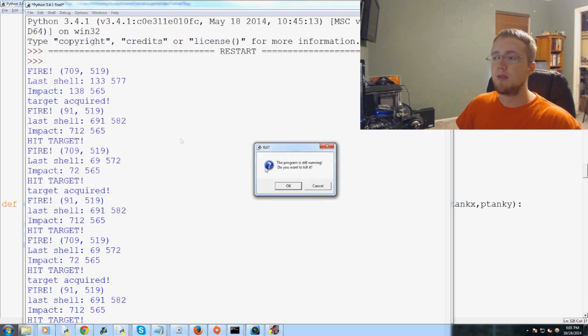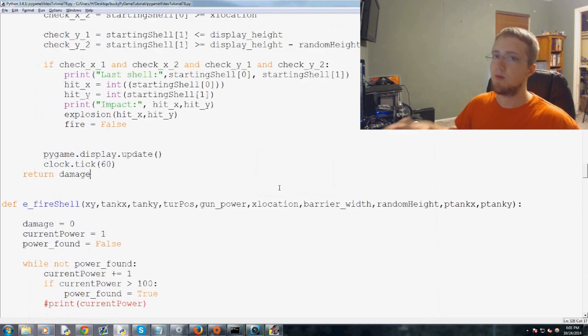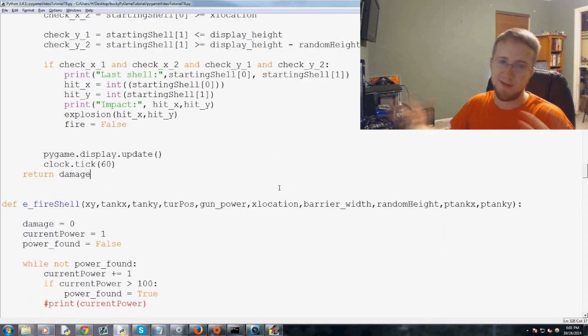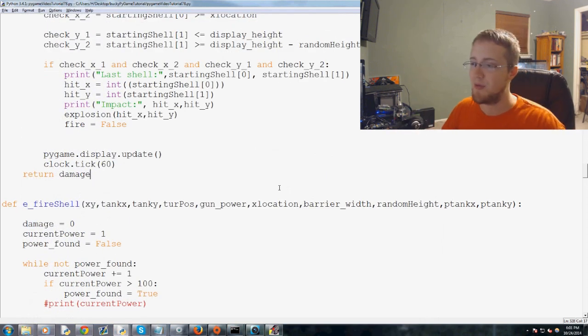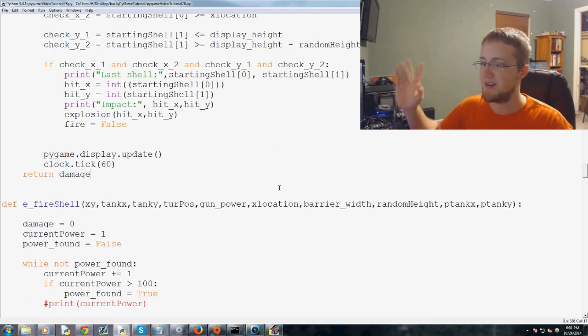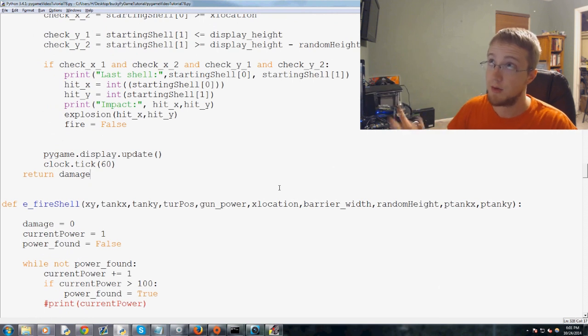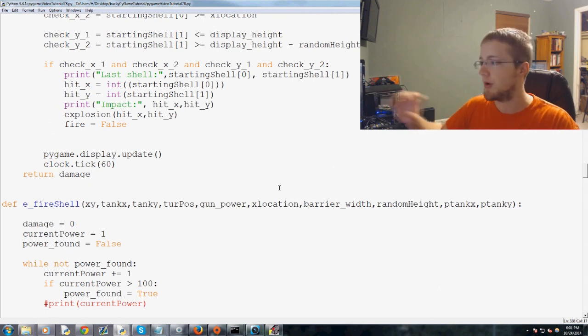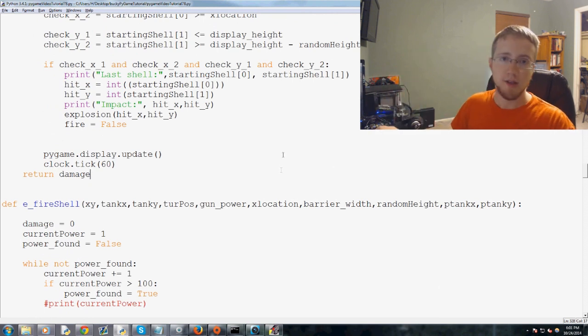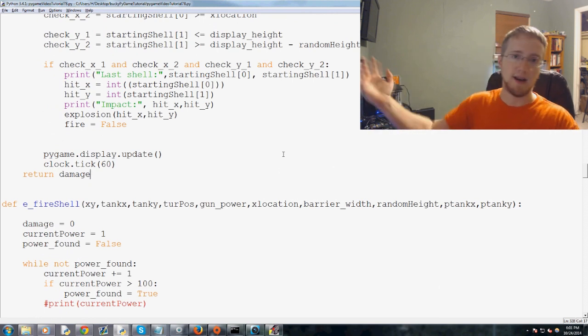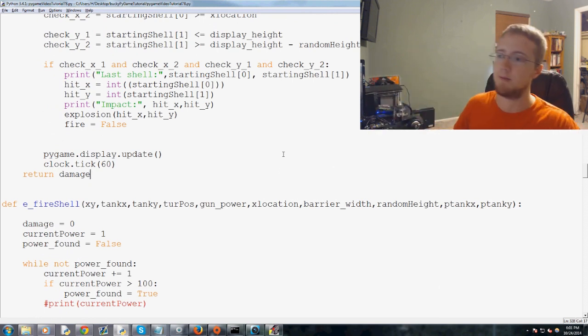So now we're happy with the hits. Obviously we're kind of going overboard with the, or literally, quite literally overboard with the health that's just going into the negatives. No problem.